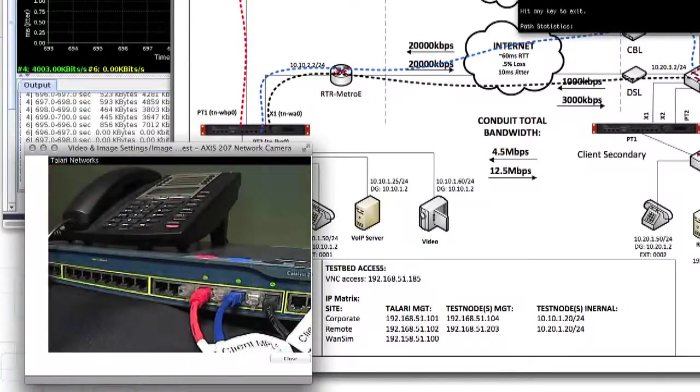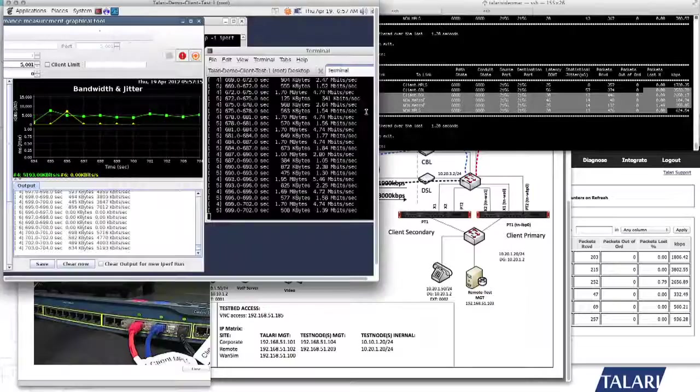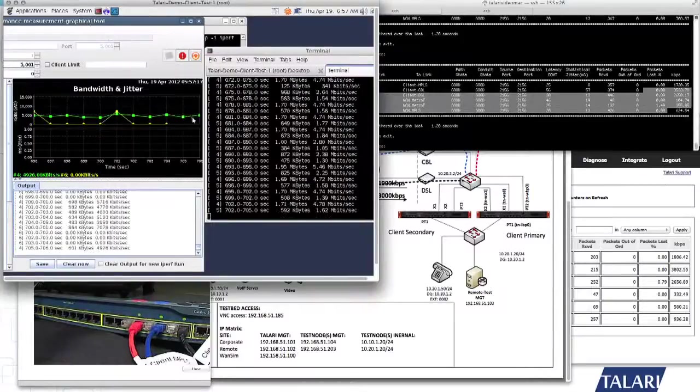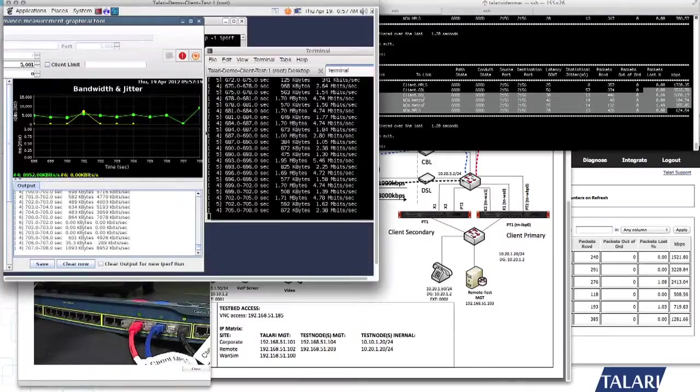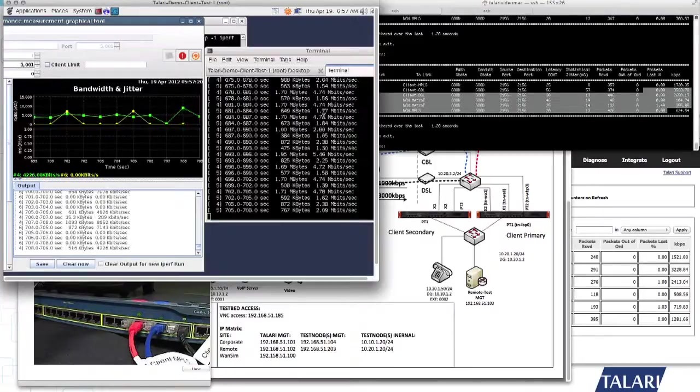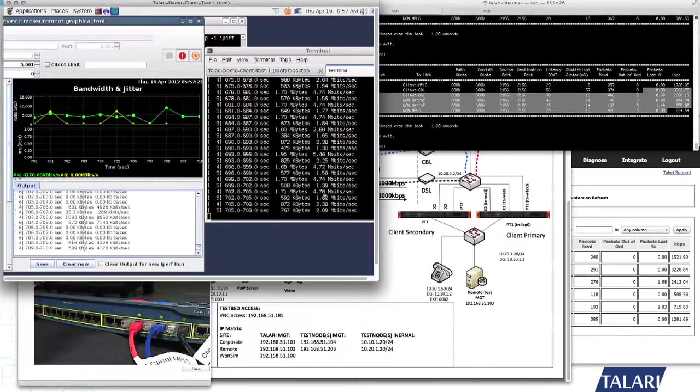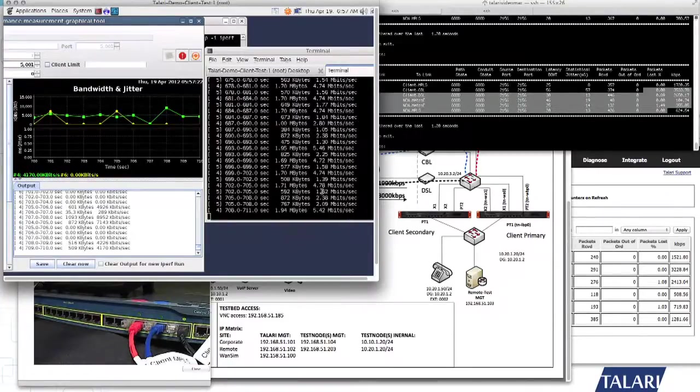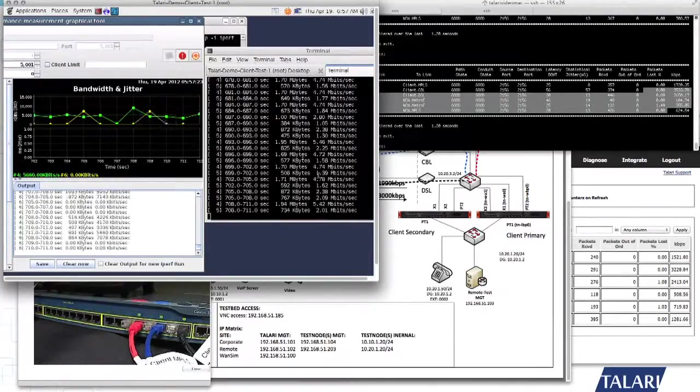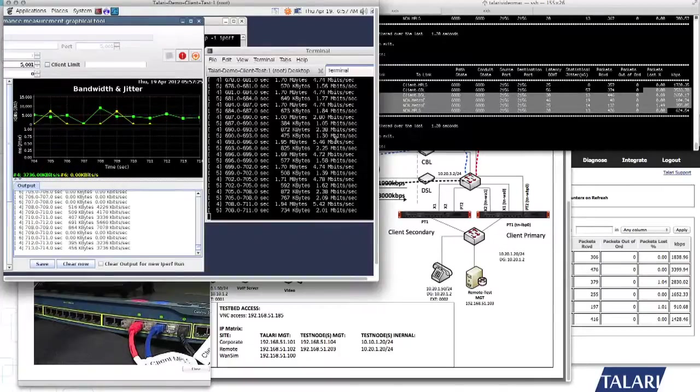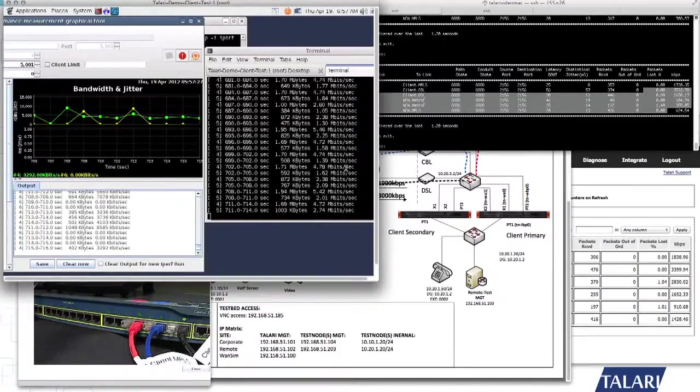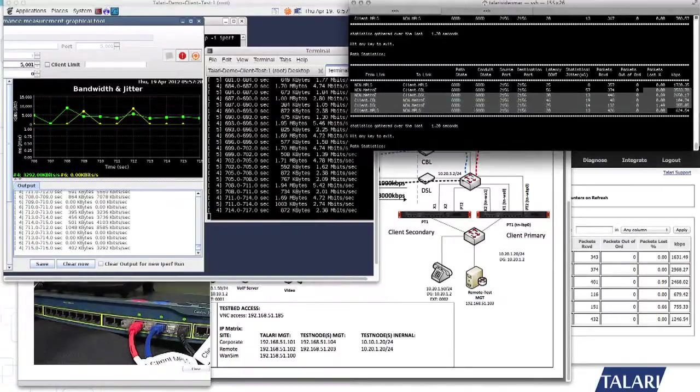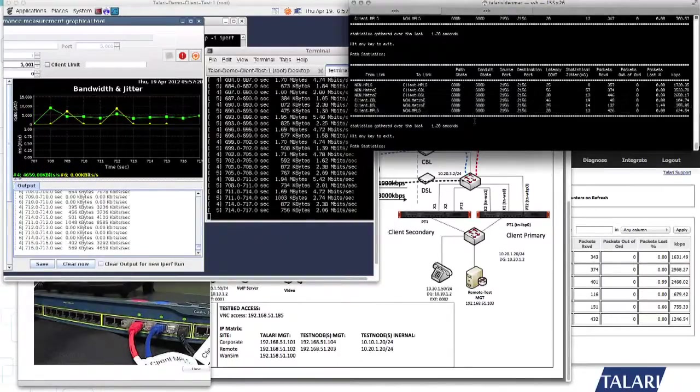And you can see our bandwidth is still recovering a little bit from the pain from before, but definitely we have a lot more consistent transfer of traffic. Now, it's bulk traffic, so quality of service is set up to make bulk traffic less of a priority. So the video and voice are much higher served.